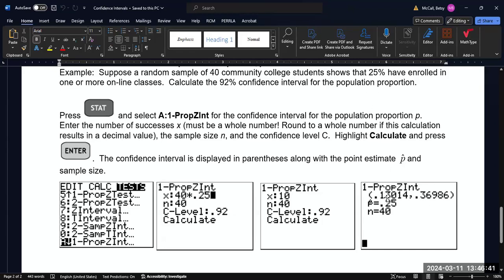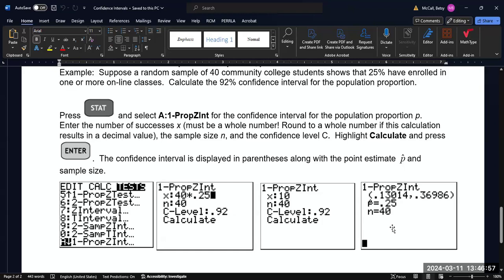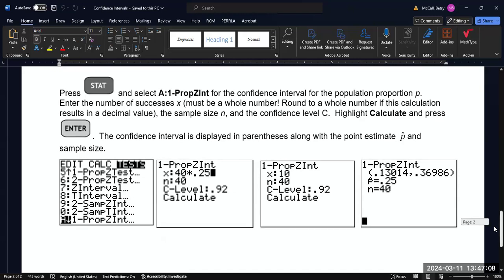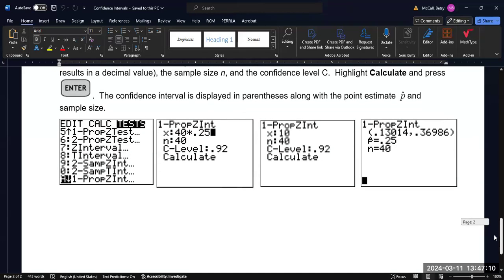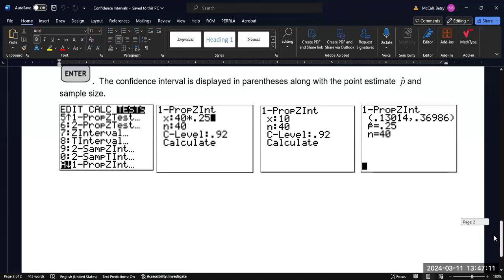So this would be like 13% and almost 37%. It will give you your P hat, which is just restating this percentage. If you didn't have it in the problem, it will calculate it for you. And then, of course, it will restate the sample size. I will note that in general, this confidence interval is as big as it is because proportion problems tend to need much larger sample sizes in order to get any sort of reasonable confidence interval width.